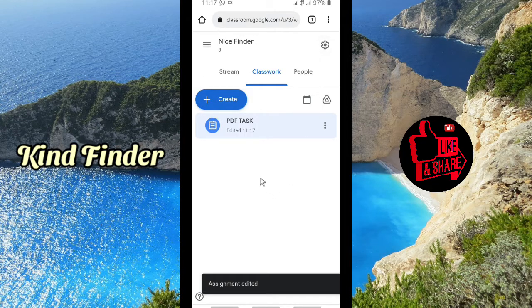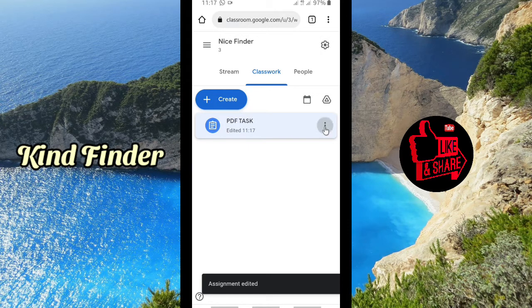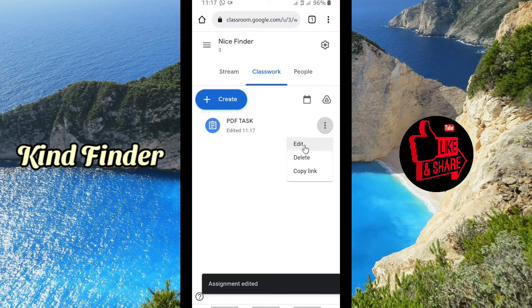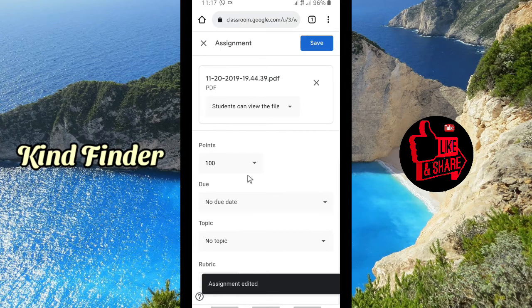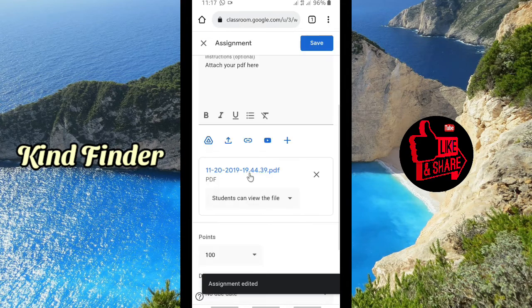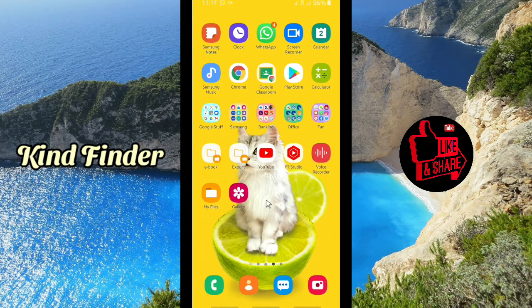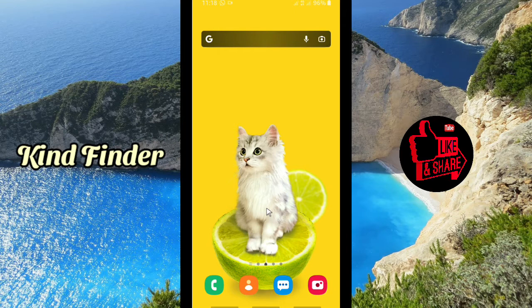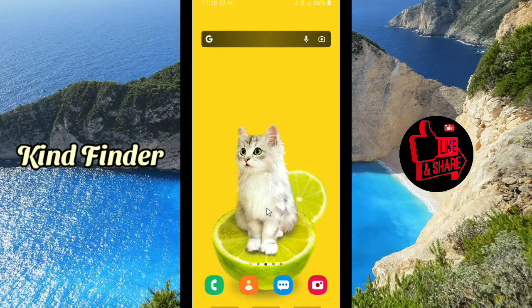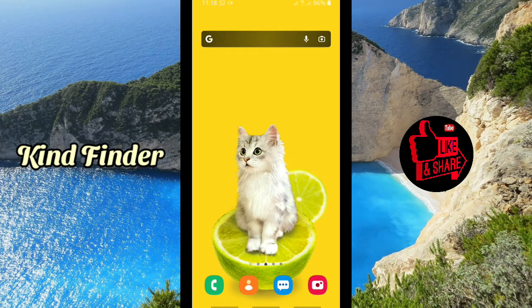All right, your task or assignment for your students is ready, just like this. All right, so you have successfully uploaded a PDF file on your Google Classroom. So guys, that was how to upload a PDF file to Google Classroom if you're a student or if you're a teacher. Thanks for watching this video. If you find this very helpful, don't forget to hit the thumbs up button and share this to your friends. Once again, thank you and good luck.